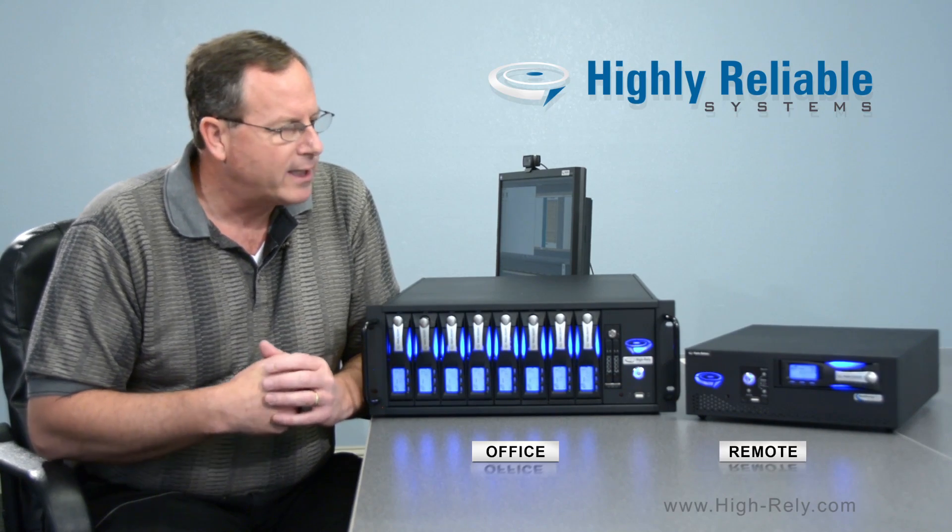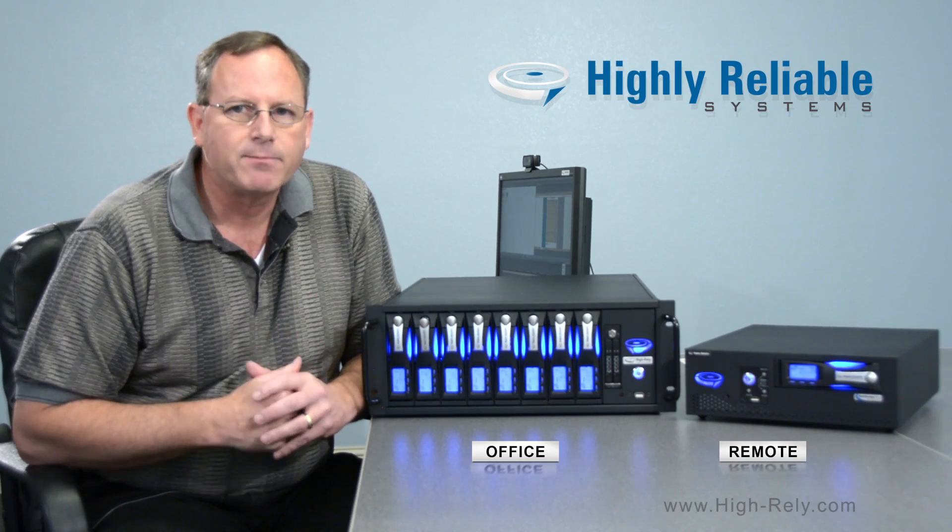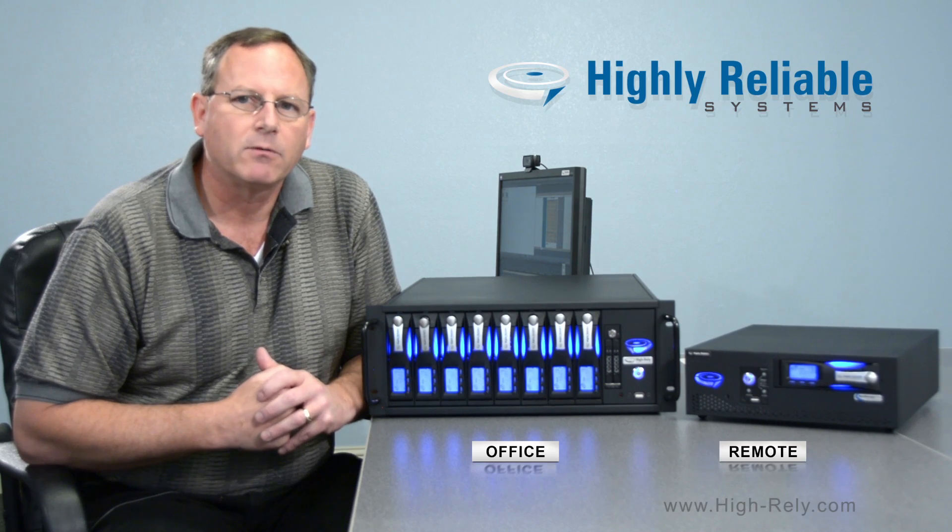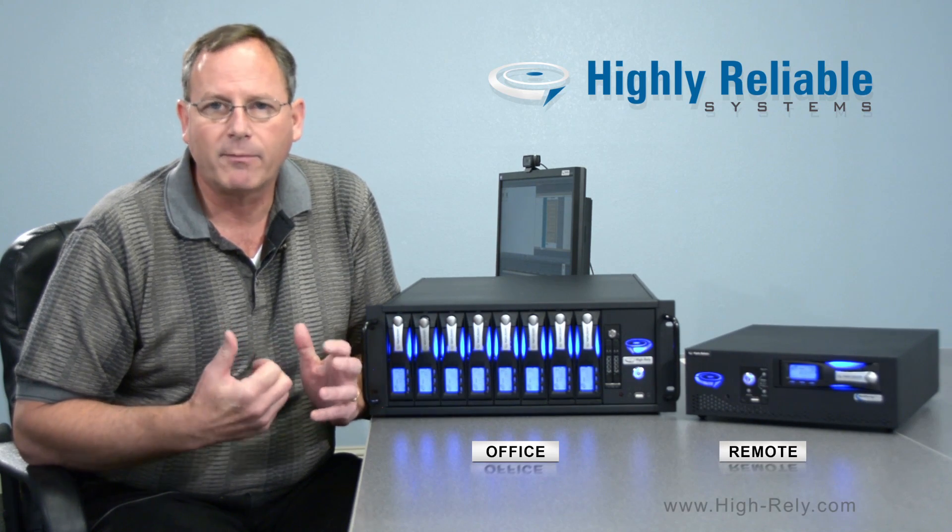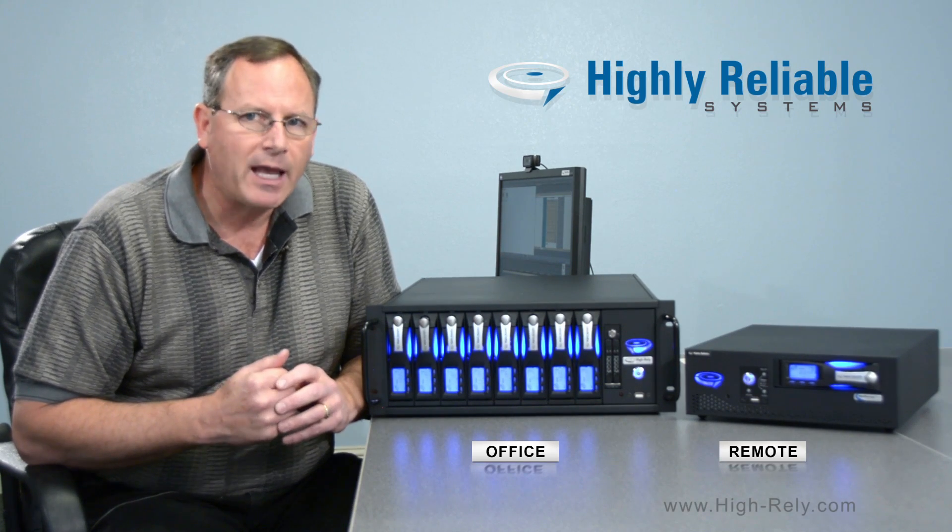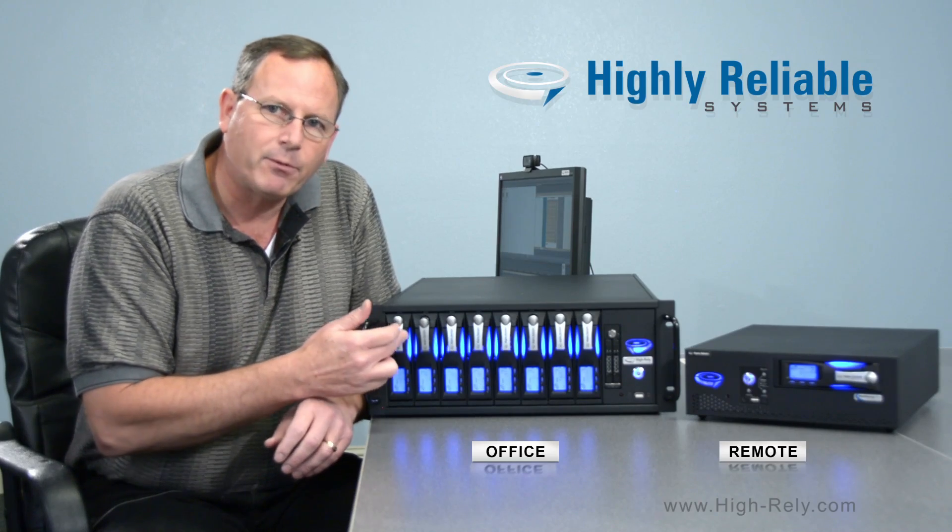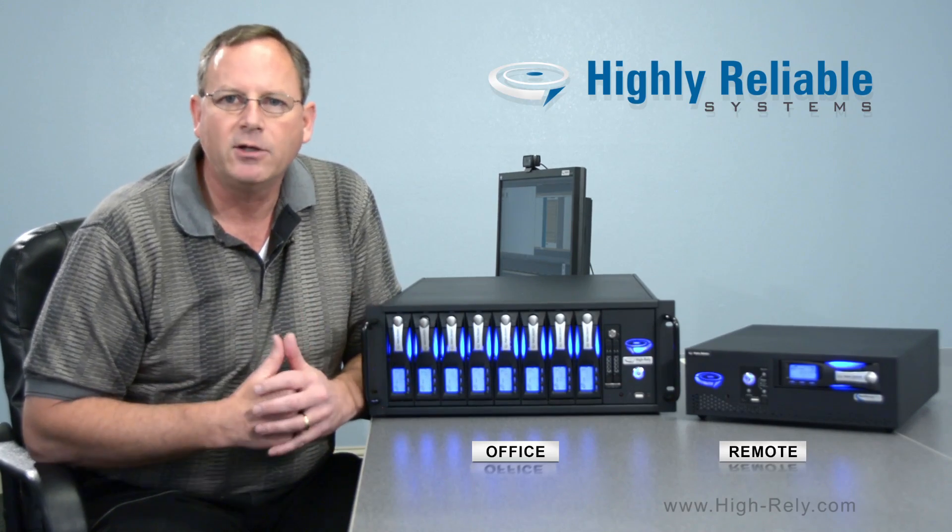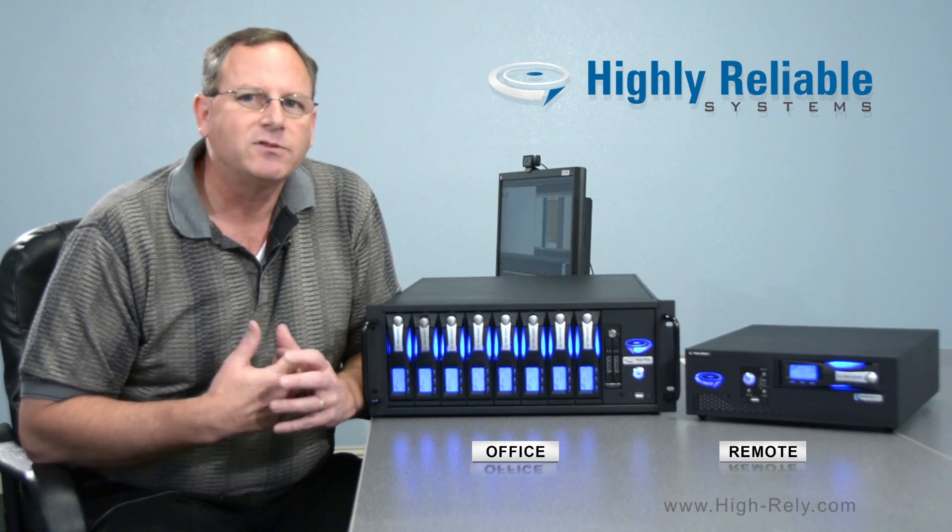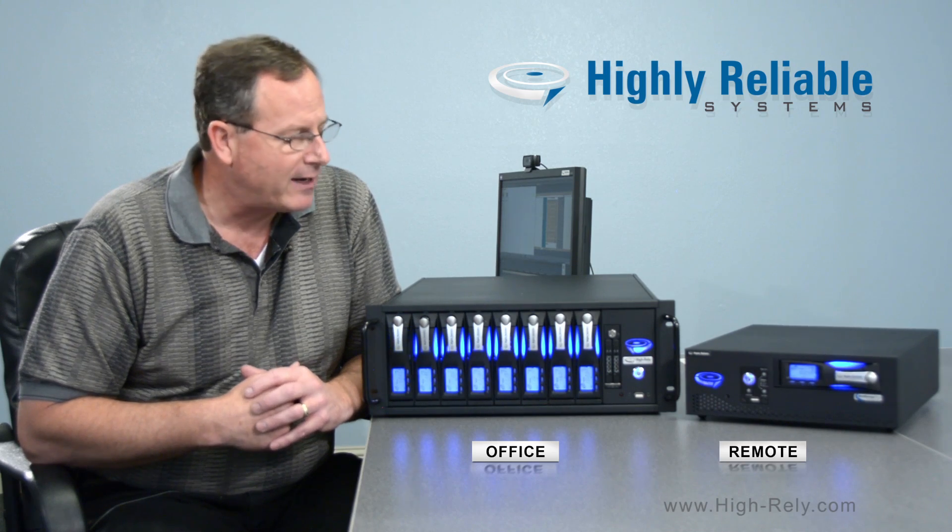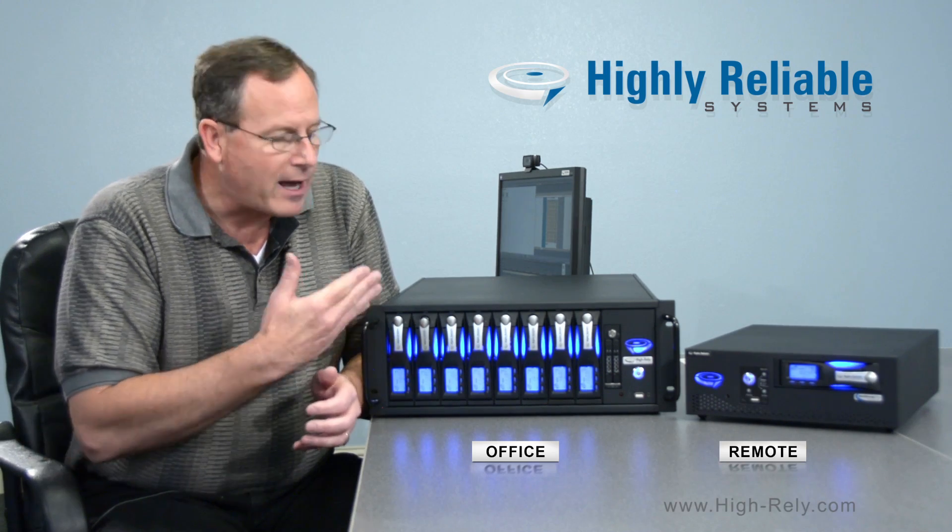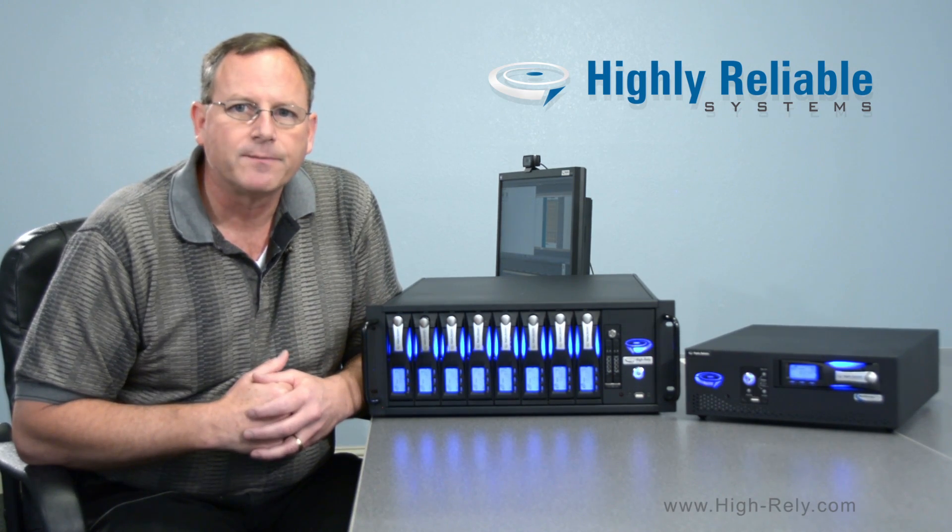So the way it would work is that you have local appliances backing up the servers in each of those remote locations, and you set up what we call replication jobs. And those replication jobs each go to a separate physical drive in your 8-bay device. That gives you the security of having separate hard drives as well as a lot of storage for those remote locations.